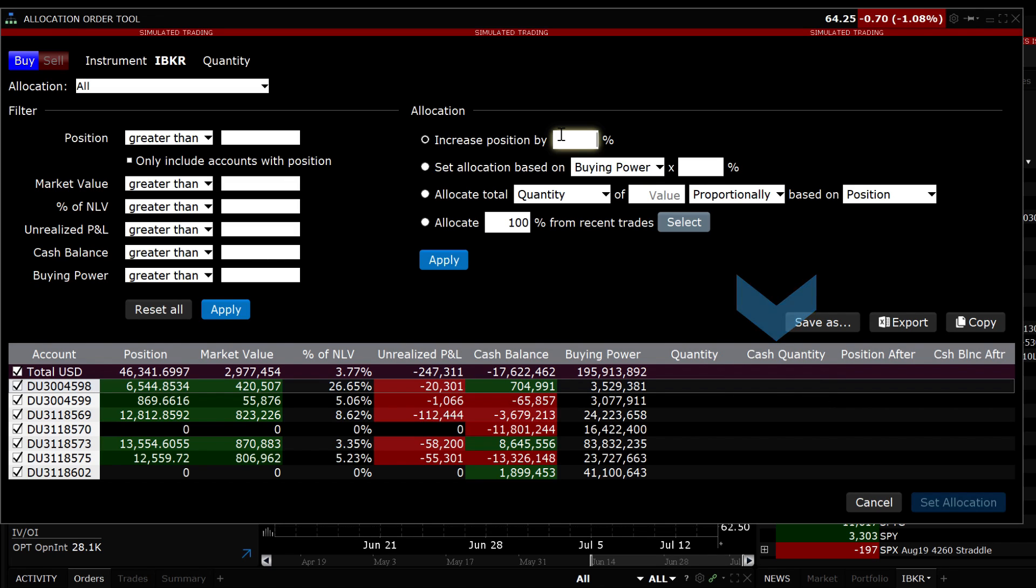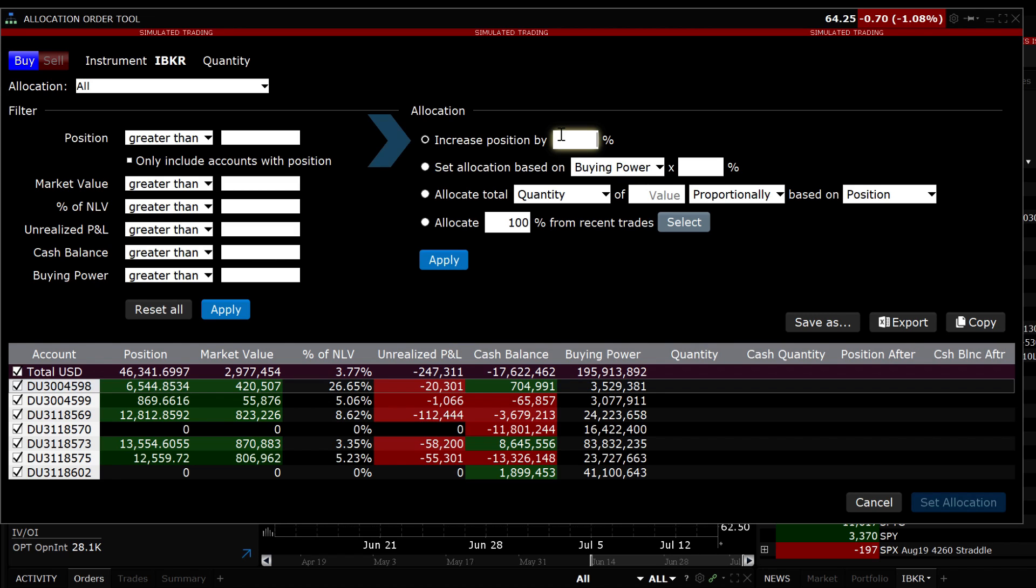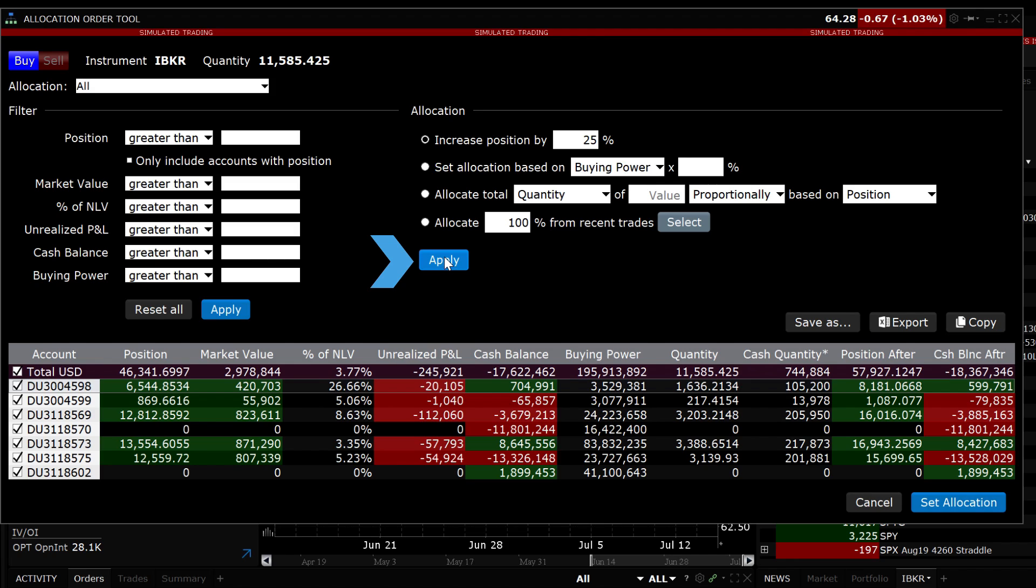Now let us go through some allocation examples to show the different number of shares that will be calculated. During the different examples, you will notice that the shares allocated to each account change depending on the method selected. First, let's increase the positions by 25%. Click the blue Apply button. The quantity column below shows the shares that will be allocated for the order.